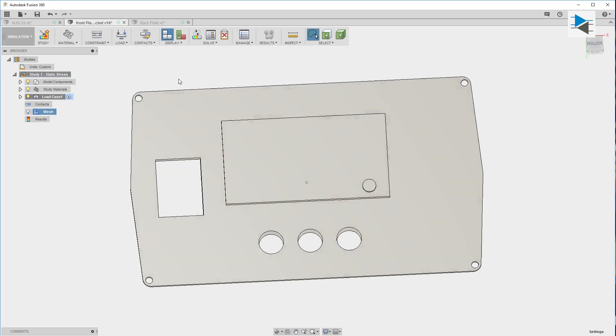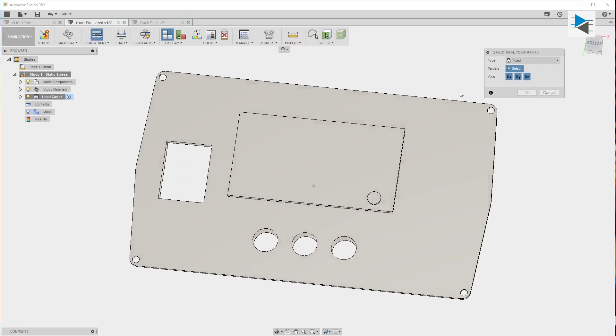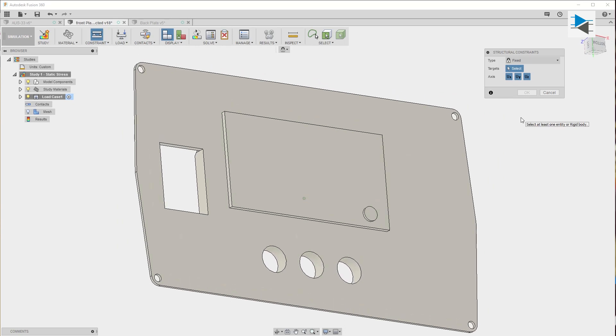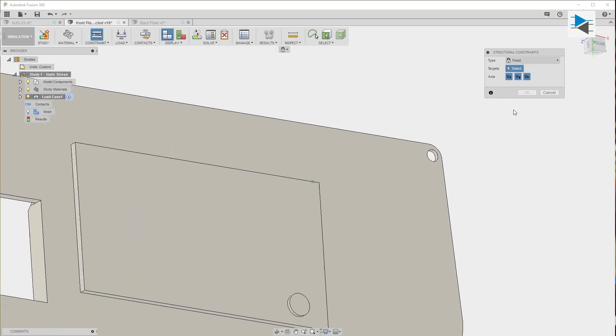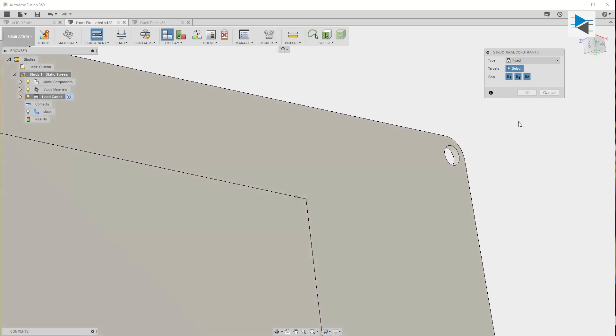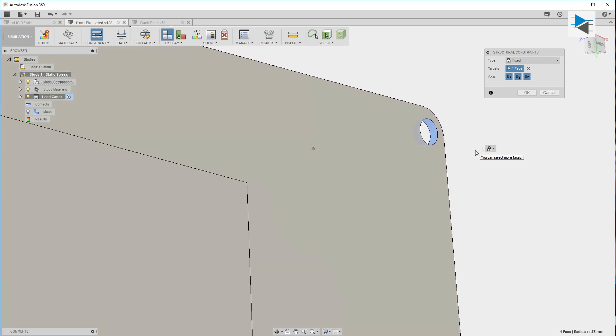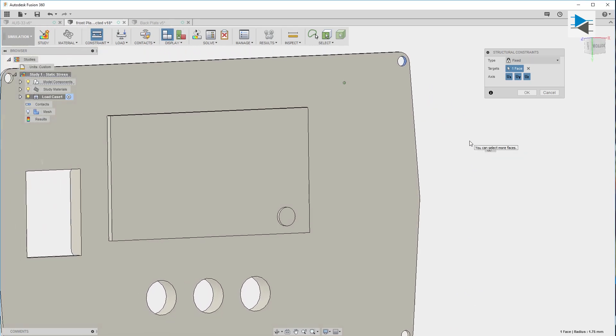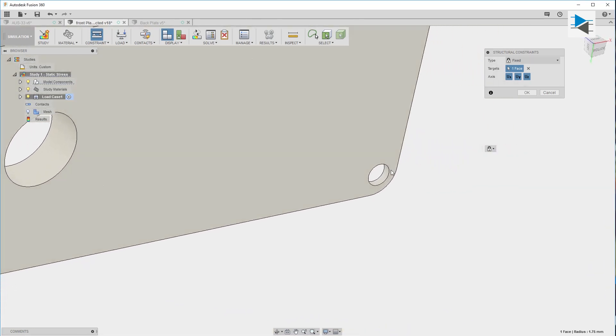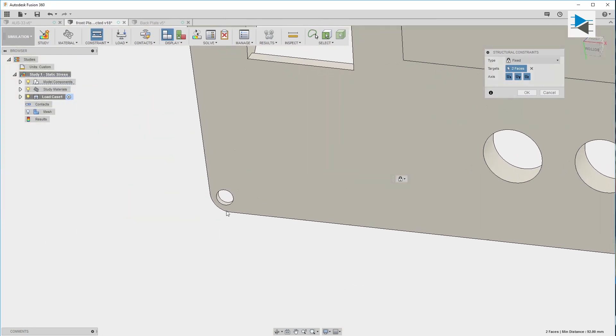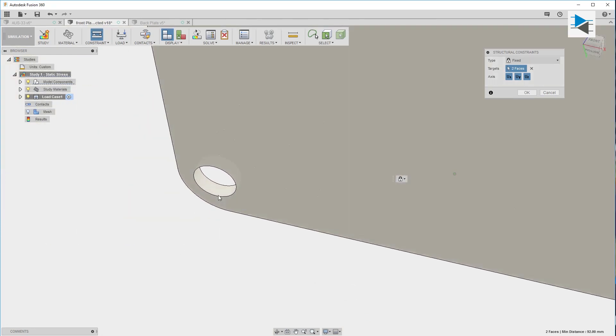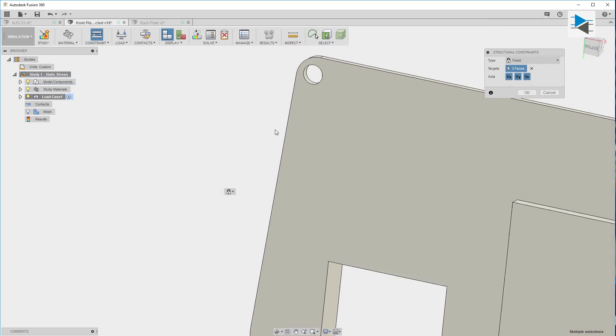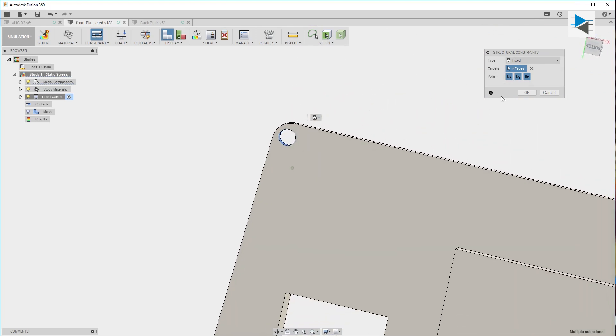The next step is to add constraints to the model. Constraints define which degrees of freedom can be applied to the model. In this case we'll just assume that the corners are fixed. So in the X, Y, and Z position we lock the first corner and the rest of the corners down.